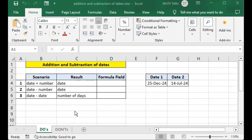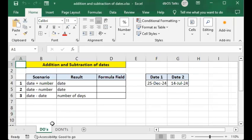Here we will learn how to do addition and subtraction of dates in Excel formulas. Dates have some similarities to numbers in that you can do some addition and subtraction to and from a date. Let's look at some scenarios — the dos of addition and subtraction of dates.